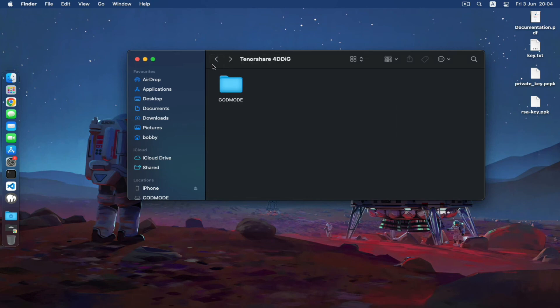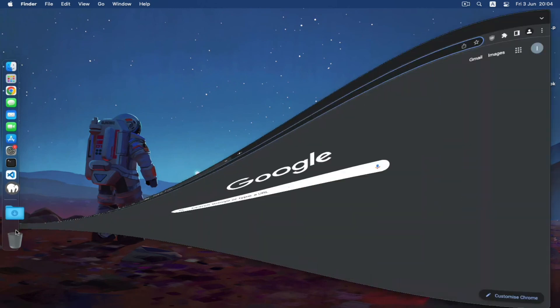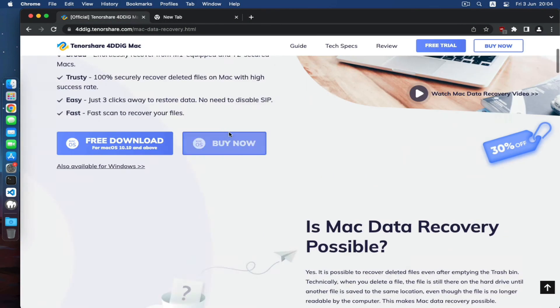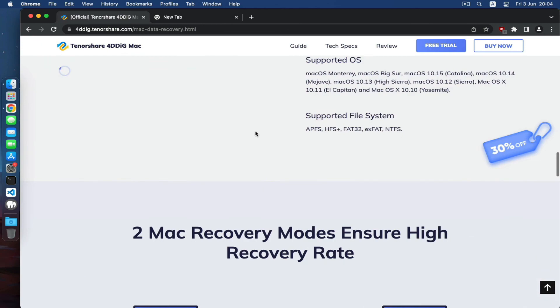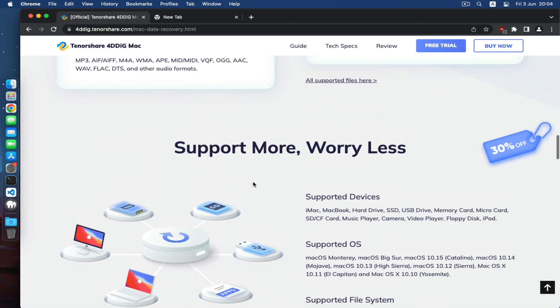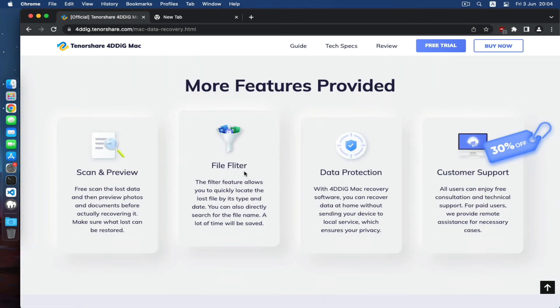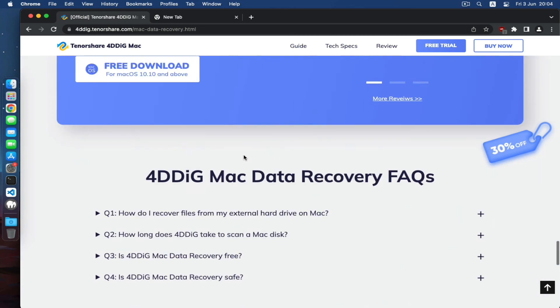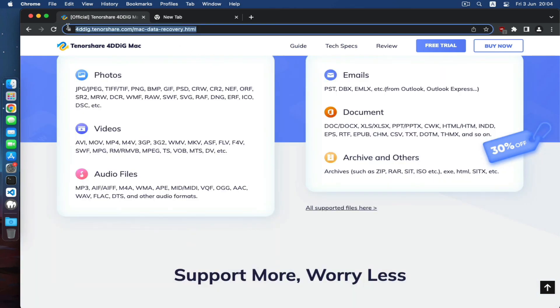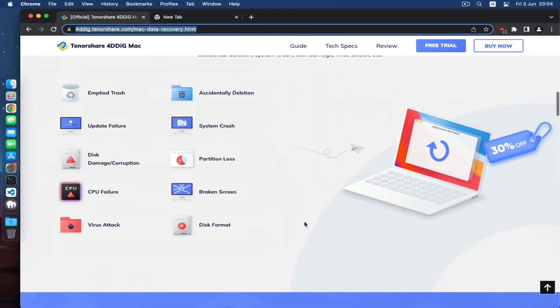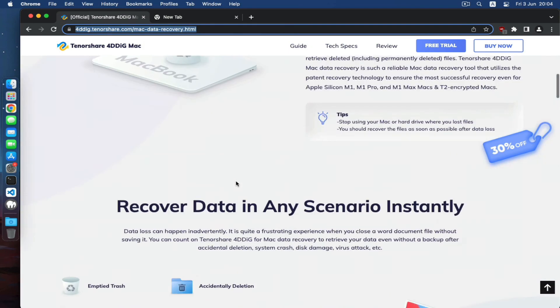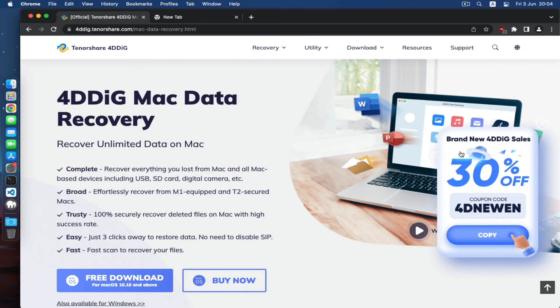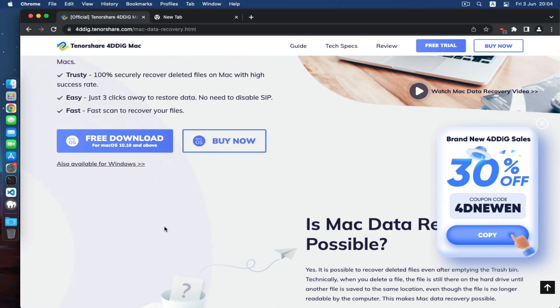So guys, as I was telling you, this software is the best that ever existed for data recovering files on your Mac or a PC. You can just follow this link. I'll put a link in the description where you can get yourself 30% off using this coupon right here.